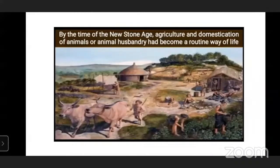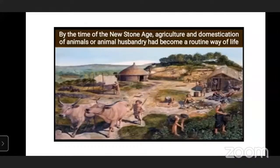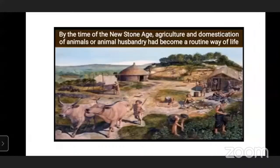Animal husbandry means the domestication of animals. By the time of the New Stone Age, agriculture and domestication of animals had become routine. Farmers used animals in their fields to make harder work easier, and animal husbandry had become a routine way of life. Now hunting was no longer the major means of obtaining food - it became secondary.